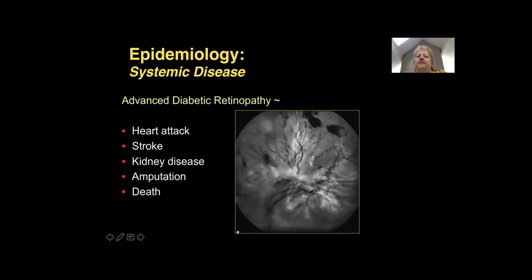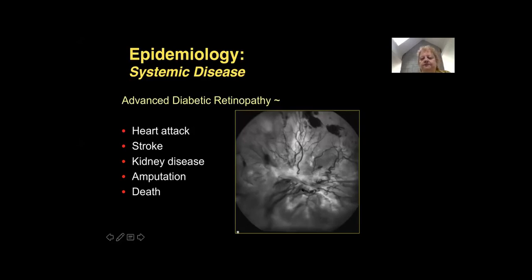When we think about the epidemiology of systemic disease and diabetes, we know that advanced diabetic retinopathy is really a metric or a correlate for the level of systemic disease. We think of the eye as the window to the soul, and it's also a window to one's systemic health. If you see advanced diabetic retinopathy with a lot of vascularization, scar tissue, areas of focal detachment of the retina, and associated subretinal hemorrhaging, this type of patient has a much higher risk of heart attack, stroke, kidney disease, amputation, and death.